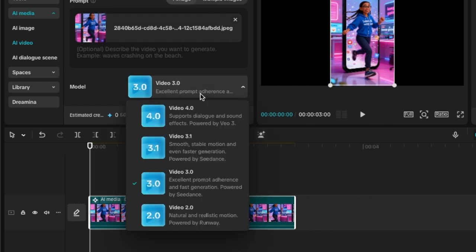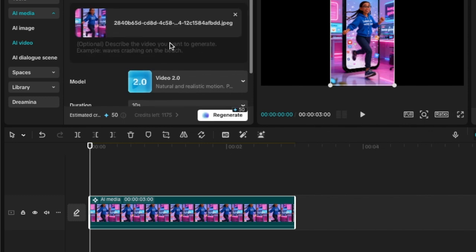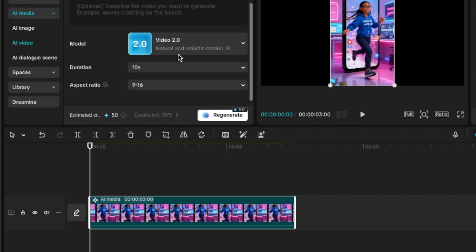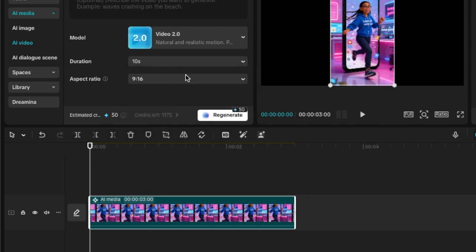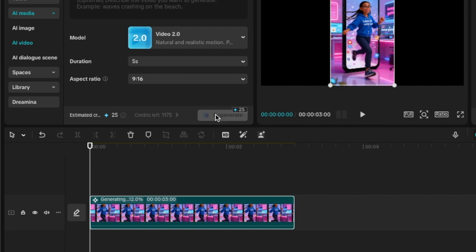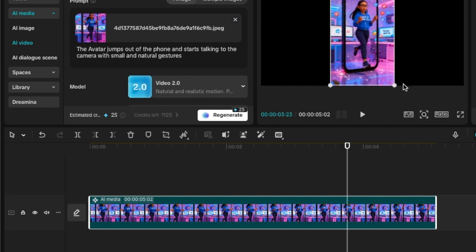It generates 10-second videos. If you scroll down, a 5-second video uses 25 credits, and a 10-second video uses 50 credits. Make your choice, select your model, click generate, and it starts generating the video. The 2.0 model is not as impressive — if I were using this I would zoom in to where she's talking to camera and remove the legs.